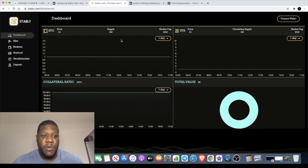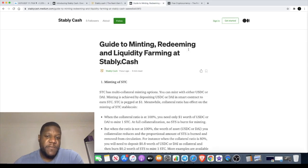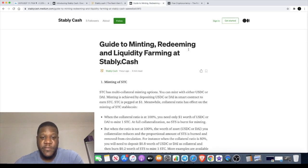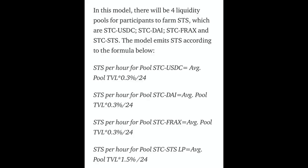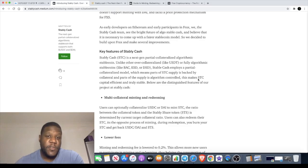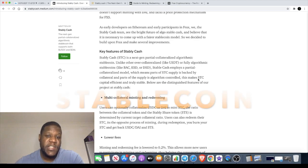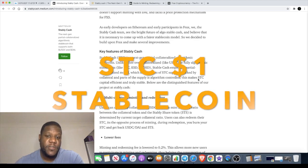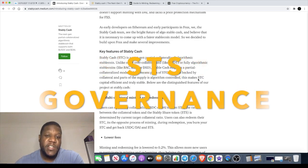The website link will be in the description. It will be going live on Uniswap on the 27th of January, which is only a couple of days at the time of recording. One of the great things about Stably Cash is there are actually no fees when it comes to farming, details of which can be found in the description. There are two things to actually consider with Stably Cash: they have STC, which is the Stably Cash token, and STS, which is the governance token.